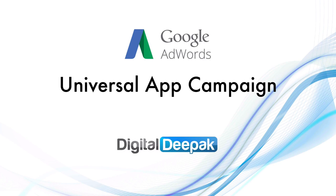Welcome to a video from digitaldeepak.com. In this video, we are going to learn how to run a Universal App Campaign on AdWords.